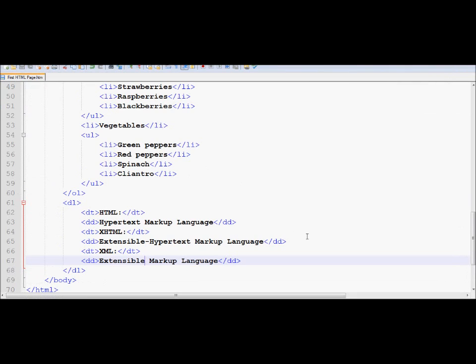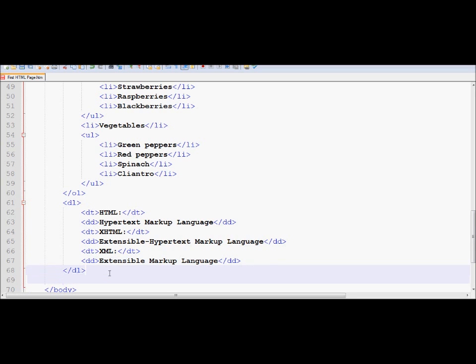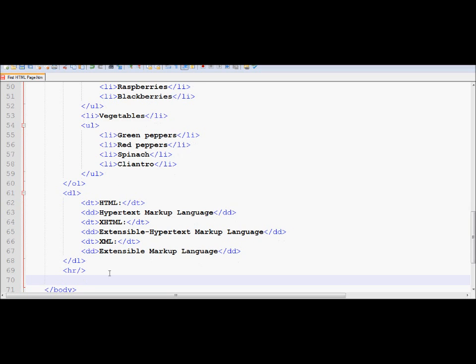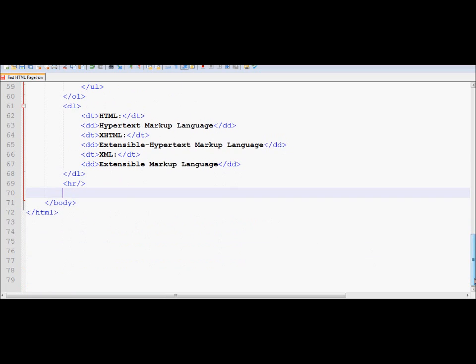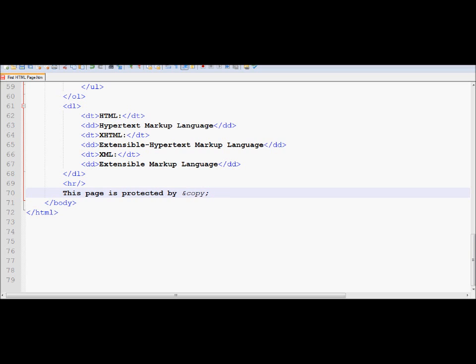So that is another form of text that we could use. On top of that, we could also use some other special characters like copyright. So let me try to introduce that over here. We're now going to type in some copyright code. And in order to display the copyright symbol, we use ampersand copy semicolon.